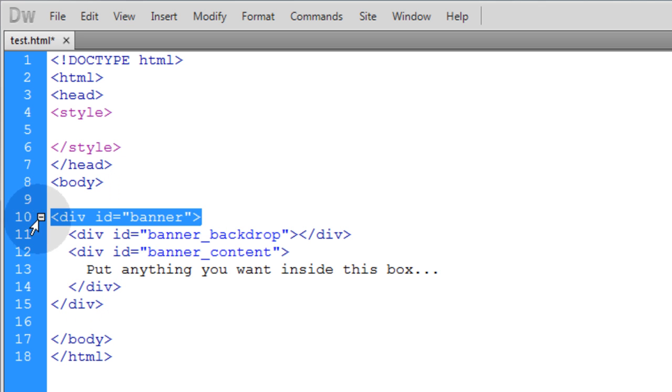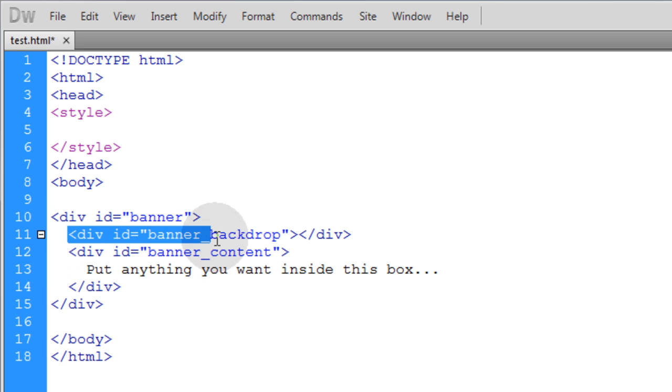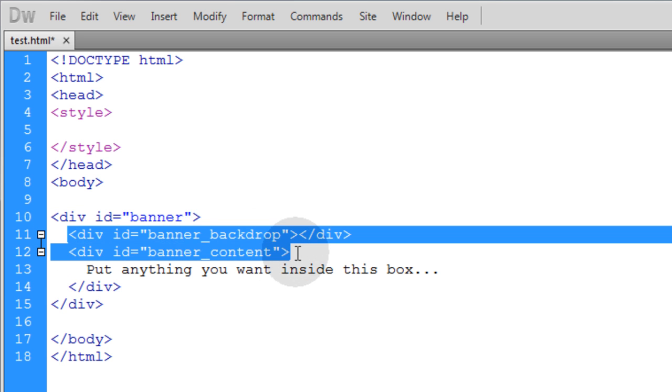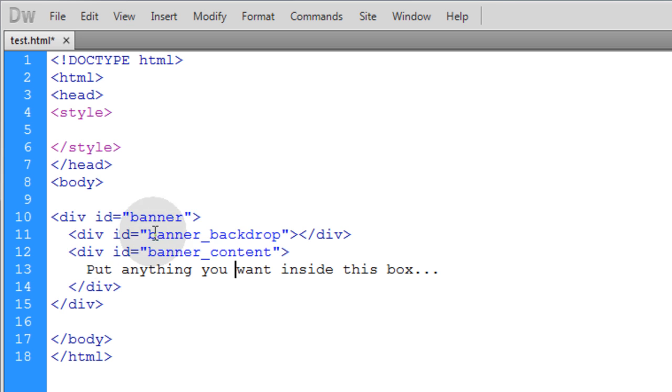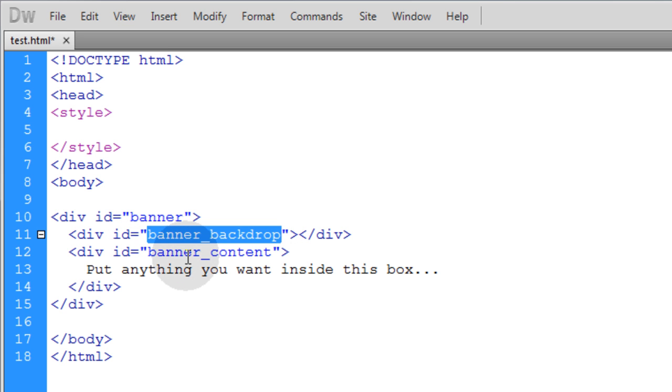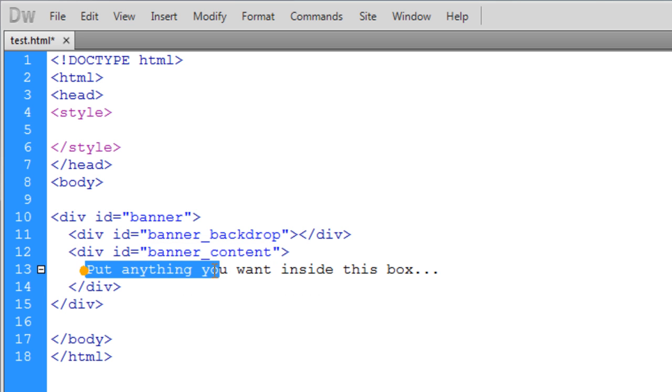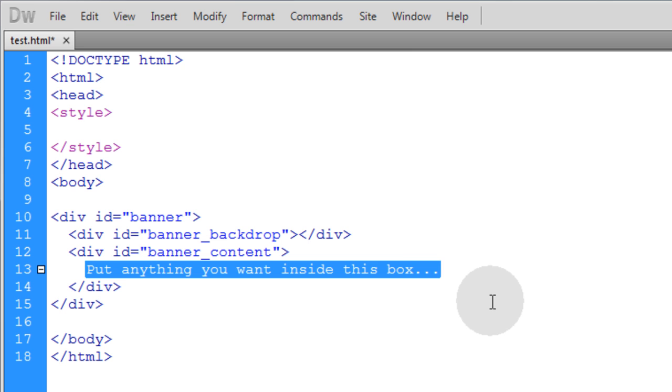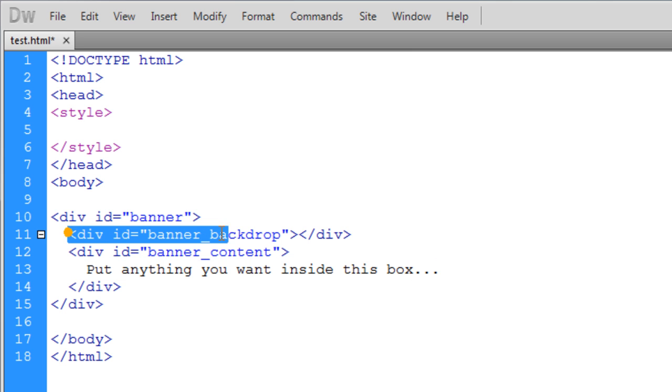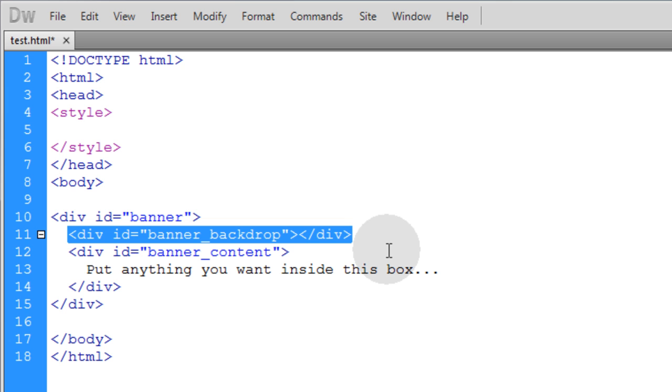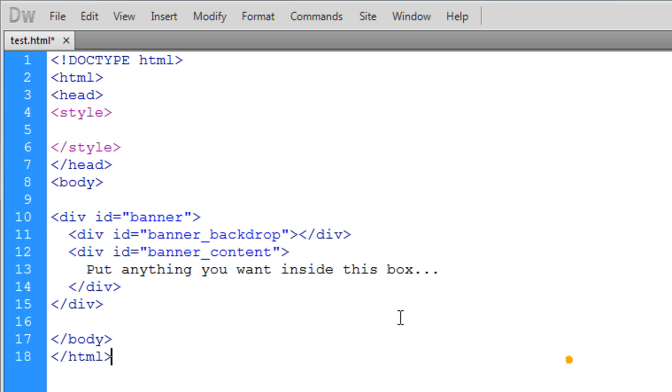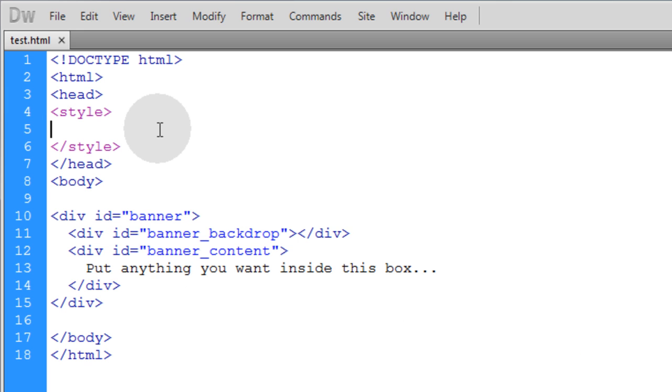What I have is a div with an ID of banner. Inside of that div, there's two child divs. There's one child div named banner_backdrop, and another child div with an ID of banner_content. You put your banner content, whatever HTML content you want, right here. Your banner backdrop is the element, the graphic element that animates and rolls along. That's all the HTML.